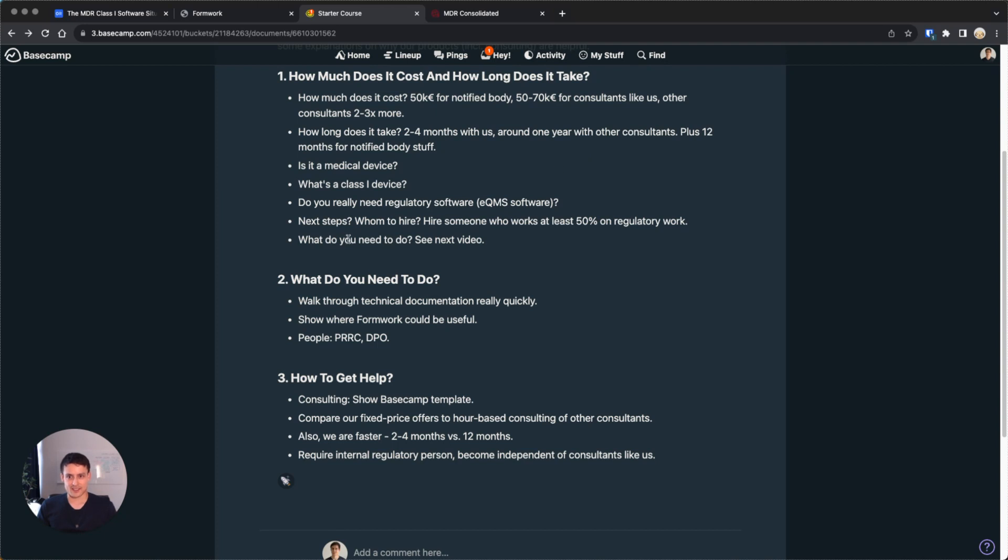Your cost for doing the documentation is super low. You don't have to pay the notified body. And if you're as fast as people with us, you might be done in two to four months and don't have to wait for 12 months of audits. Like, best case, you could be on the market in two to four months, which is pretty awesome as a startup. But again, class 1 is a super gray area right now.